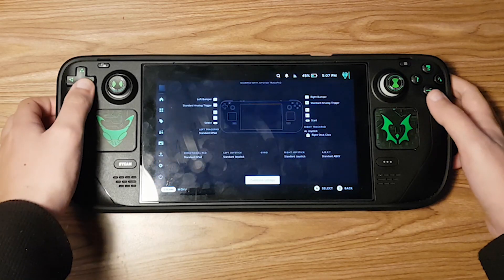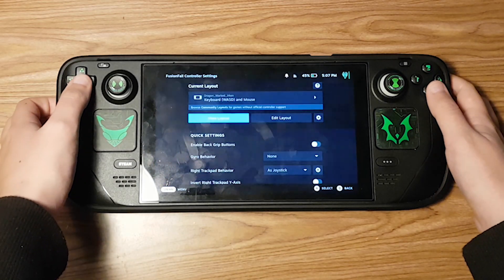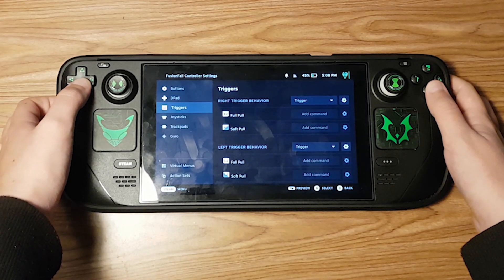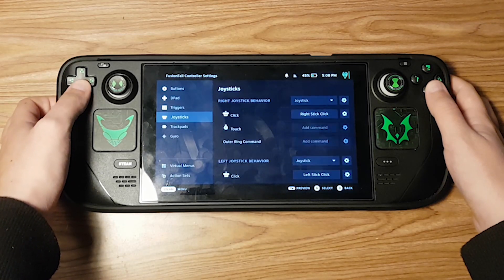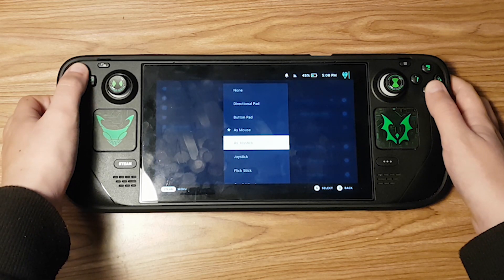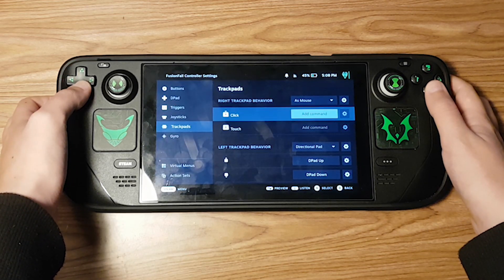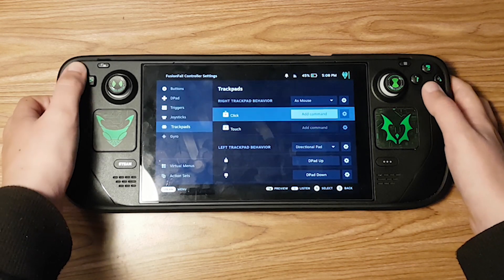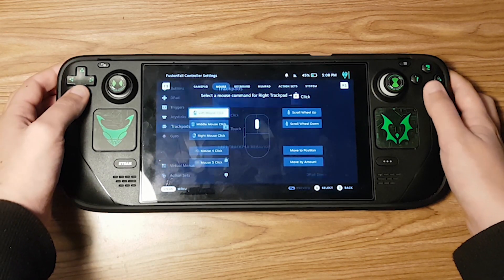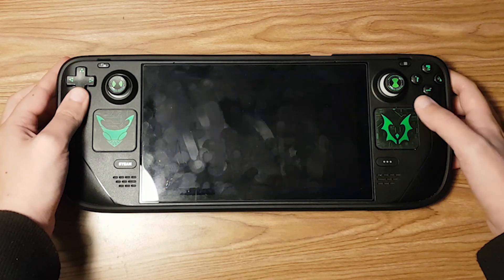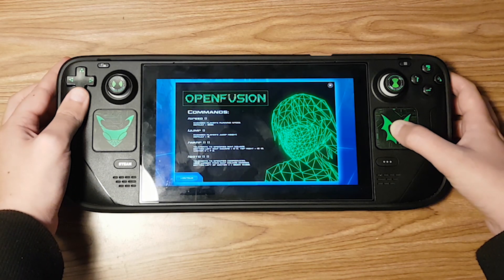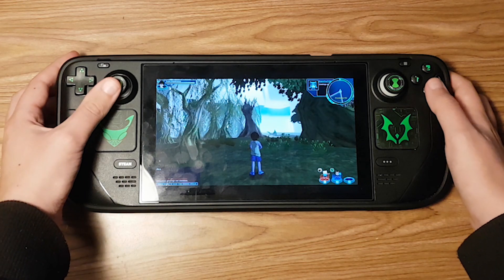There is one last thing about FusionFall on the Steam Deck: the controller doesn't work correctly out of the box. You will need to go into the Steam Controller Settings and set it to use the mouse and keyboard controls. Do not try to remap your controls within FusionFall itself, because it could mess everything up, since it doesn't read a lot of the buttons on the Steam Deck correctly and it might think two different buttons are the same button. So just keep that in mind.